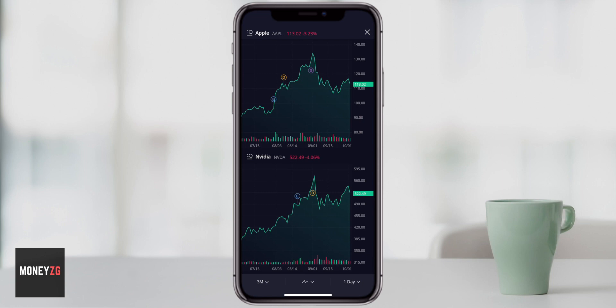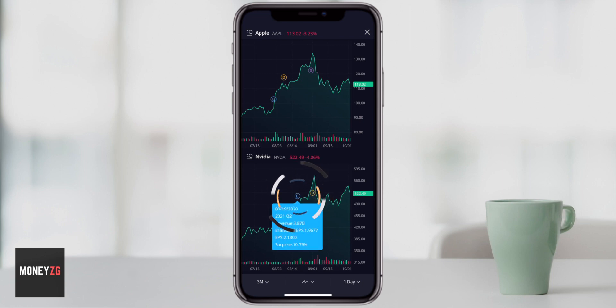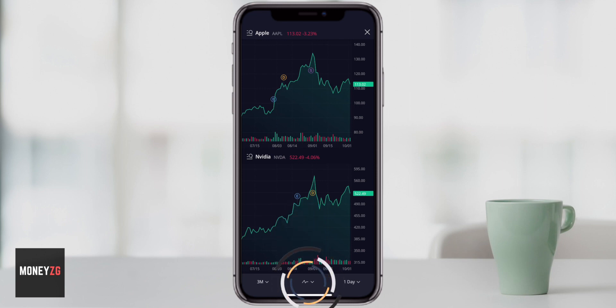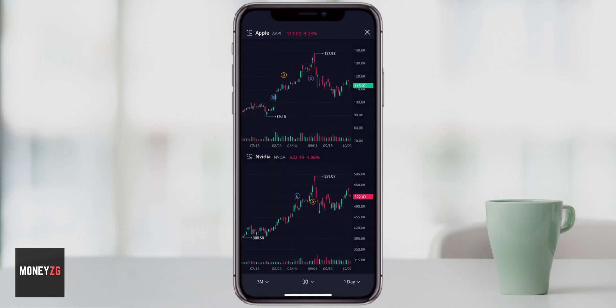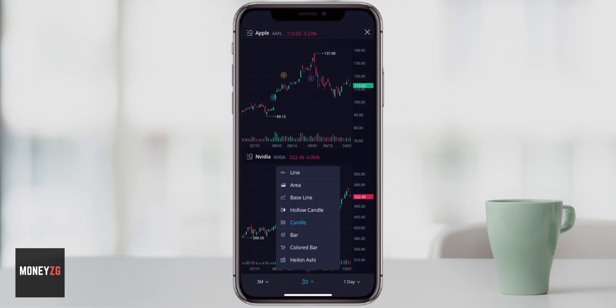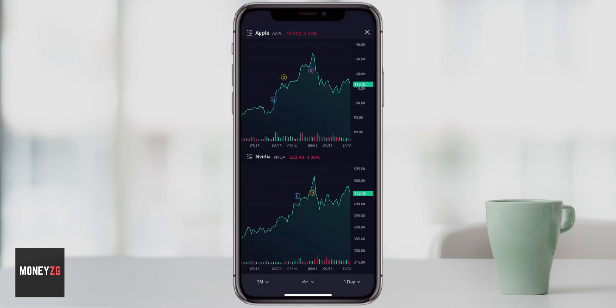There are also things on the NVIDIA chart. If you press E, that shows when they put out their earnings, so it's really cool to see when that happened for both stocks. You can also change the chart type at the bottom — we're on line charts right now. Press that in the middle and you can change to anything you want, like a candlestick chart, and it will change both of them. You can go back to a line chart and it puts it back.